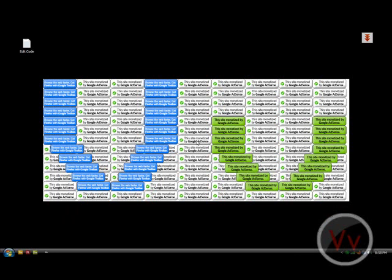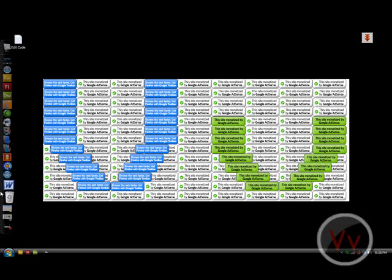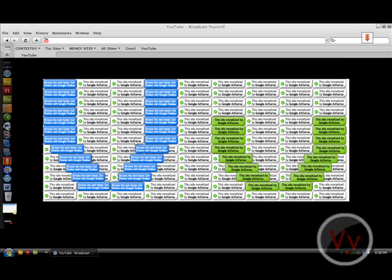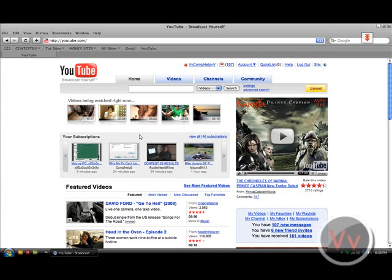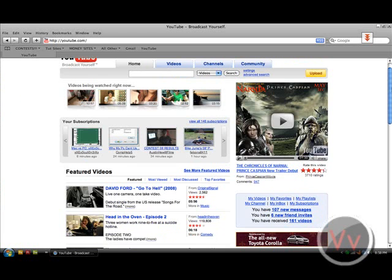Hi everyone, it's comphelpsmvpdude808 again, and today I'm going to be showing you guys how to edit sites with this JavaScript code. Now you can edit any site you want — it's not going to save or anything, but it's just a fun little trick to prank your friends or whatever.